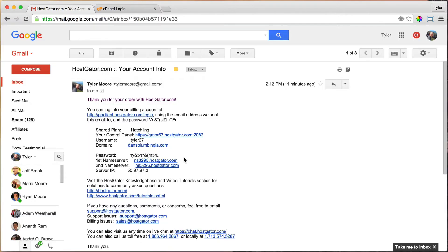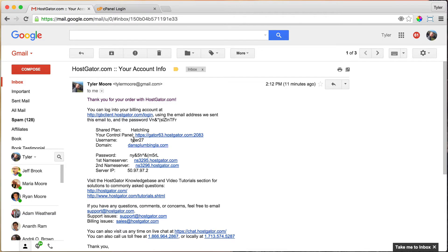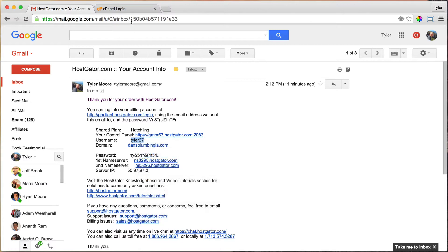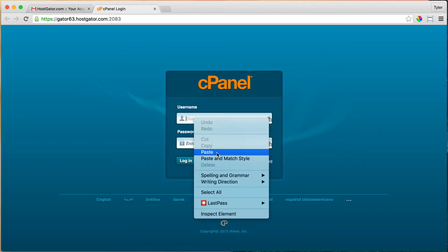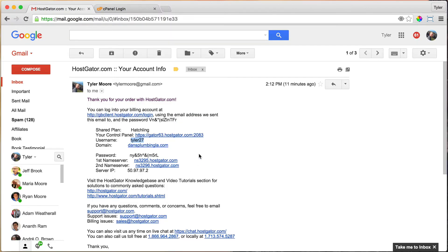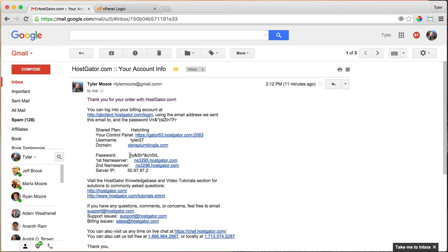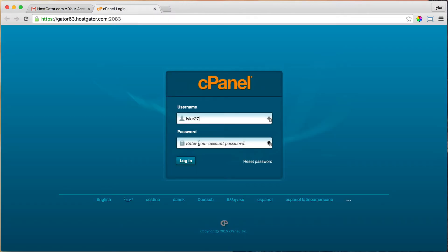Simply type in or copy and paste your username and password. I'm going to right-click and press copy and paste it in here. Highlight this one and press Control+C on a PC or Command+C on a Mac, and Control+V on a PC or Command+V on a Mac to paste it.